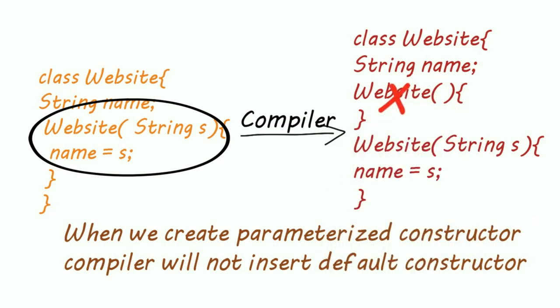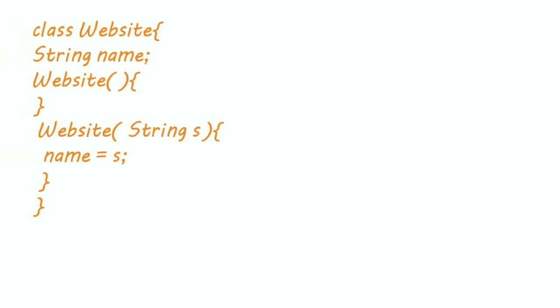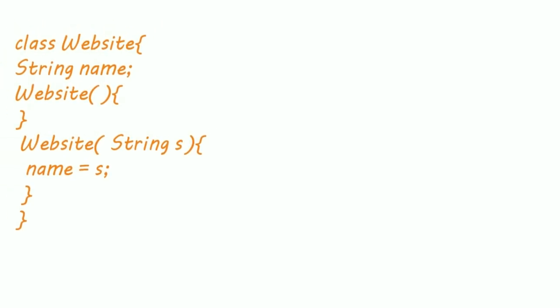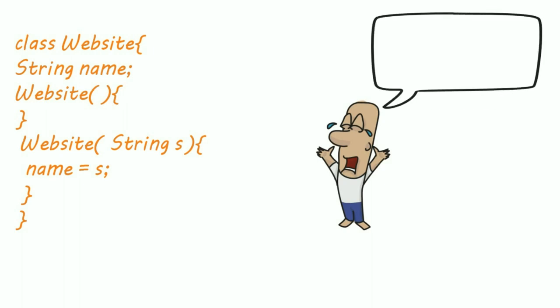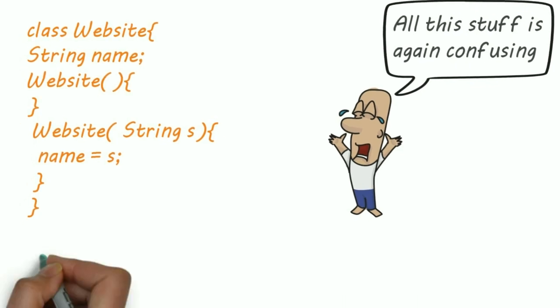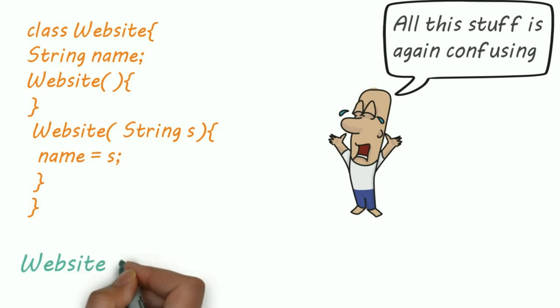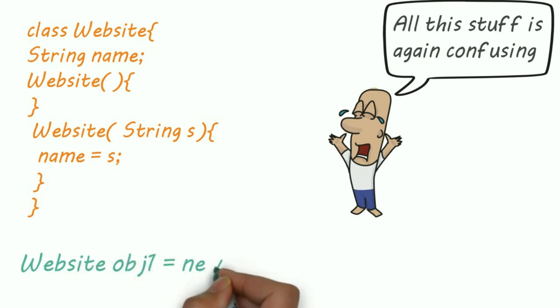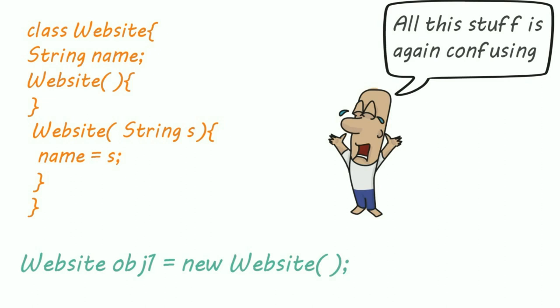We have to write default constructor code. Okay, all this stuff is too confusing. For better understanding, first we need to understand how constructors are called. Remember, for every object one constructor is called.